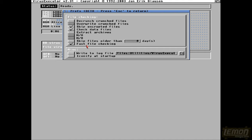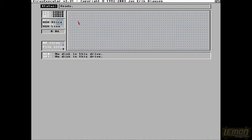And you can also enable fast file checking as well, and iconify at startup and that kind of thing. You can have it automatically run and check everything, and with the 060 on the go, this thing should shift through my infected hard drive.